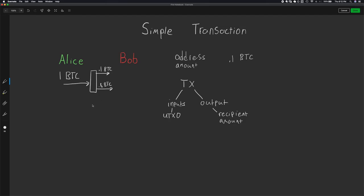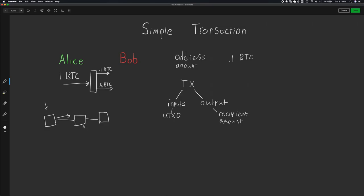Once this transaction has been created by Alice's software, Alice is going to sign it with her private key and verify that, yes, she does want to spend this Bitcoin in this transaction. Then her software is going to broadcast that transaction out to the Bitcoin network. Some node is initially going to receive this transaction and it's going to verify — running a long list of criteria against the transaction — making sure that Alice does have one Bitcoin, that she did sign it, that the syntax is correct. If it passes those checks, it will then continue to broadcast that transaction out to other nodes in the network.